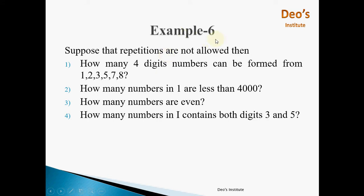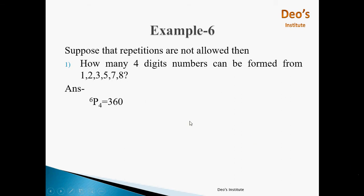Example 6: Suppose repetition is not allowed; how many 4-digit numbers can be formed from the digits 1, 2, 3, 5, 7, 8? The first sub-question is how many 4-digit numbers can be formed from these 6 digits. It is straightforward — we have to select 4 digits from the 6 digits, so 6P4, which is equal to 360.